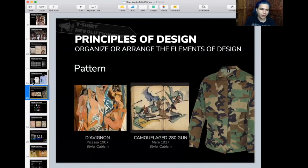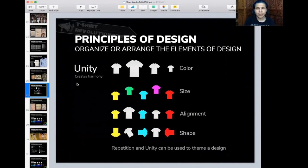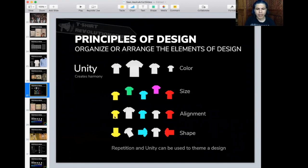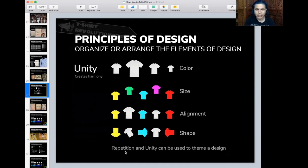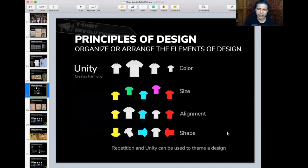Now, unity. Unity creates harmony. Here are some examples: a collection of shirts all different sizes but united by color; shirts of different colors but all the same size; shirts of different colors and sizes but all aligned at the base; and shirts rotating in different directions but all the same shape. When you create a design, think about unity — what one element unites the entire piece? People like repetition. Repetition and unity can theme a design. If you're going with a Hawaii theme, maybe you have a repeated pineapple element that unites everything together.